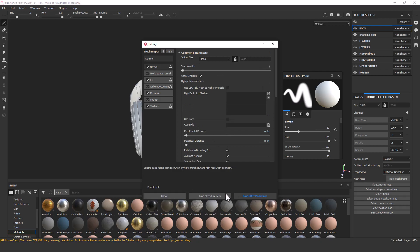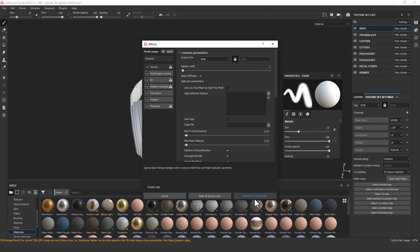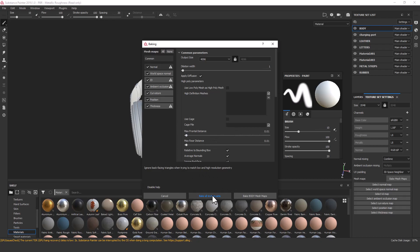Here you can see we have three options: Cancel, Bake All Texture Sets, and Bake Body Mesh Map. The difference between them is: if you have made groups and collections of your mesh during modeling or unwrapping, all those layers are exported here as well. If you select only Bake Body Mesh Map, it will only bake that selected layer. But if you select Bake All Texture Sets, it will bake all mesh maps. I'll select Bake All Texture Sets.